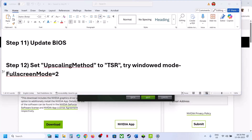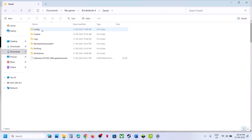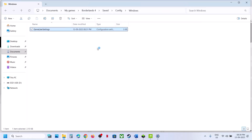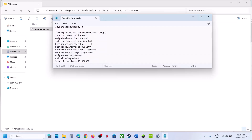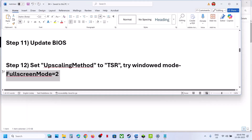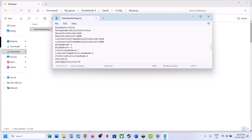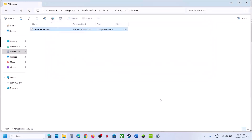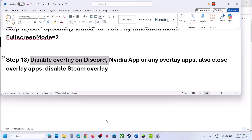The next step is to set the upscaling method to TSR or try window mode. Open File Explorer, go to Documents, open My Games, open the game folder, go to Saved Config Windows, and open GameUserSettings. Scroll down to find Upscaling Method — currently set to DLSS — and type in TSR. For window mode, find Full Screen Mode set to 0 and type 2, then save the file and relaunch the game.